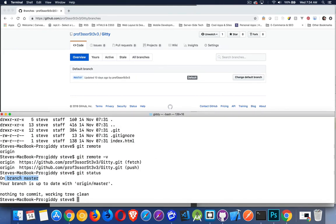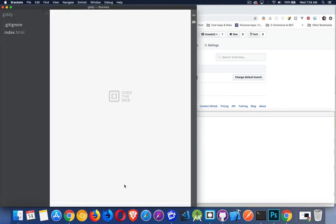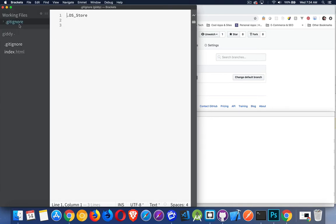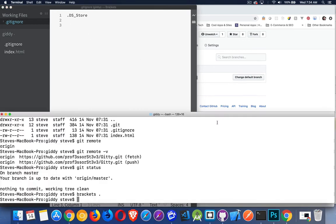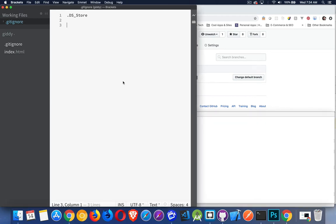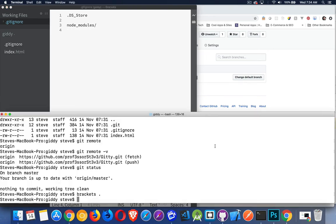I can see here that I'm on branch master. And if I wanted to bring this up in brackets so I can make some changes, I'm going to do that here. Brackets. I'm going to open my current folder. There we are. Here is in brackets. Here's my gitignore file. That's all that I've got inside of here. I'm going to make some changes in there. Let's just say we're going to add our node modules folder. And I will save that. I've now made a change to this file. So, there is a change in my repo.